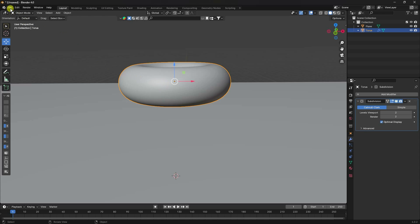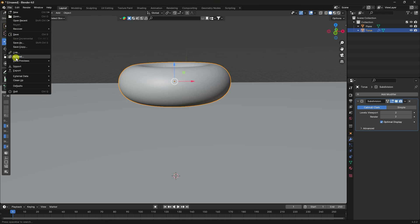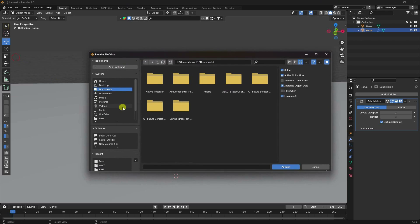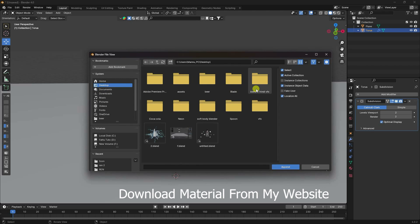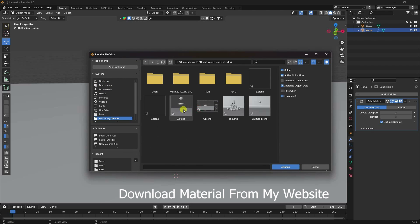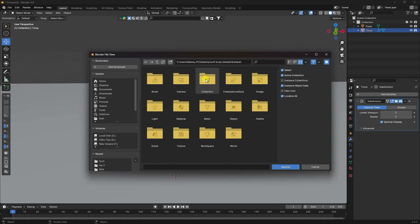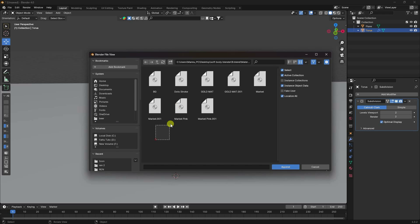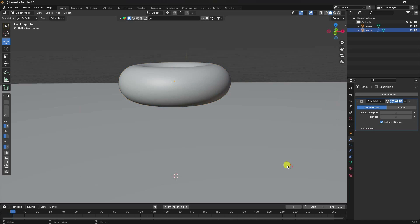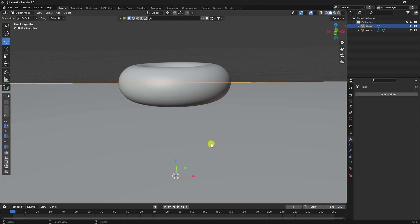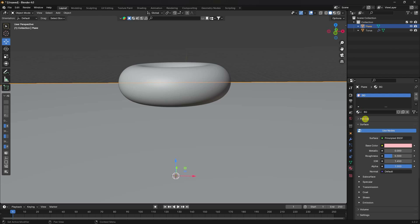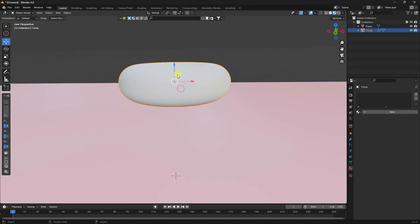Next I apply materials. I've already created the materials, so go to File and Append. I have a material file — select it, go into the material folder, select the material, and click Append.